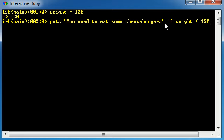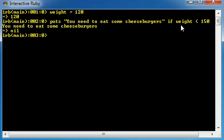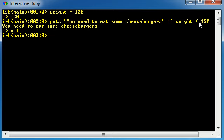Basically, we're saying okay, write this on the screen, but only write it on the screen if the weight is less than 150. Because if you weigh less than 150, then you're going to need to eat something. If you weigh more than 150, then you're fine, you're healthy. So we're going to go ahead and hit enter and check it out. It writes you need to eat some cheeseburgers because weight was 120, and 120 is less than 150.